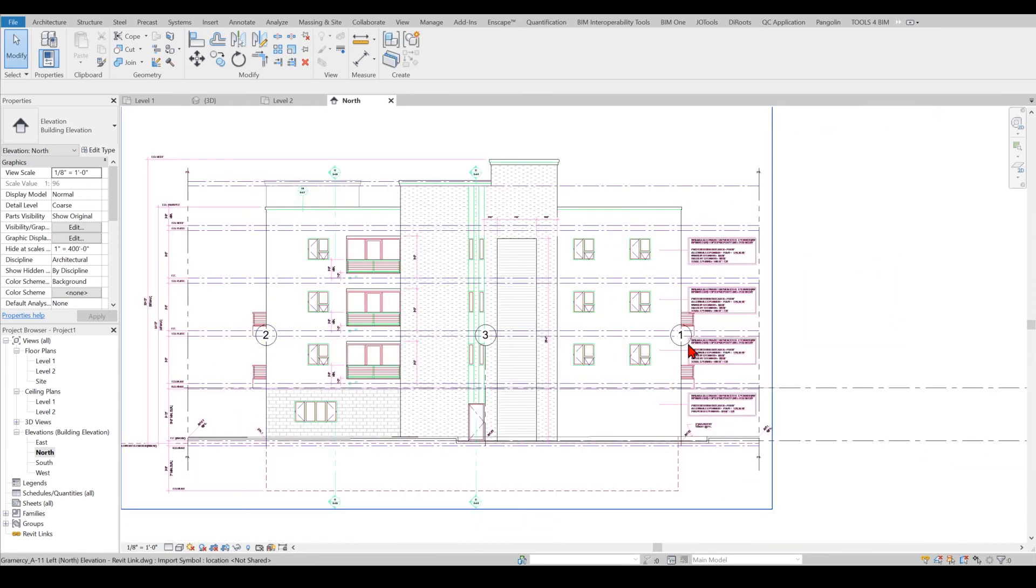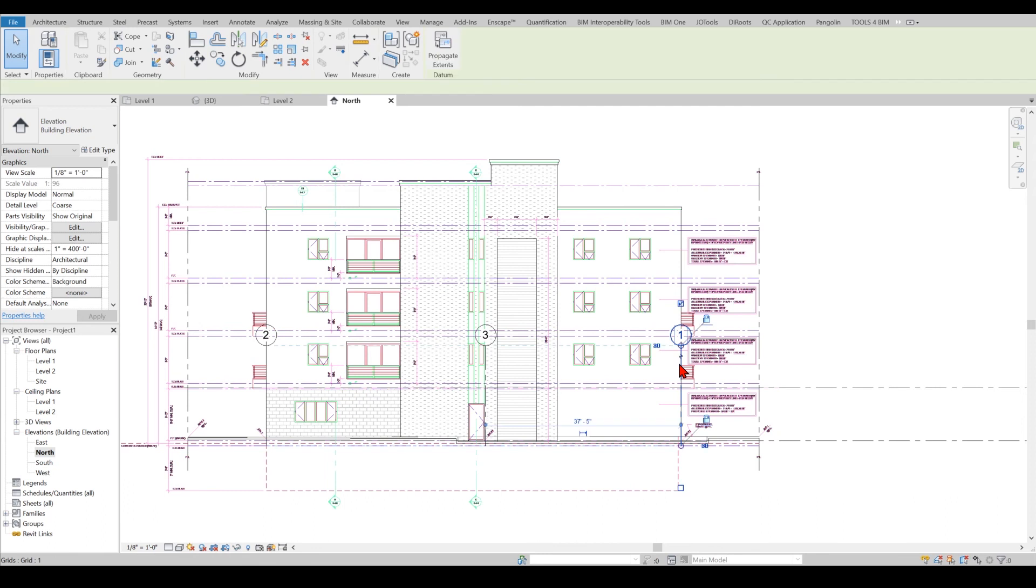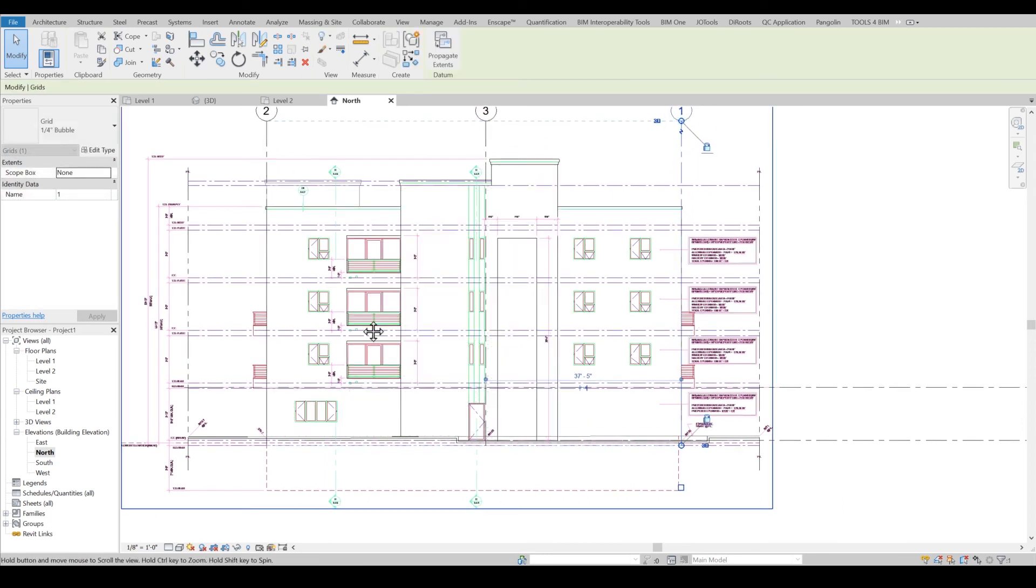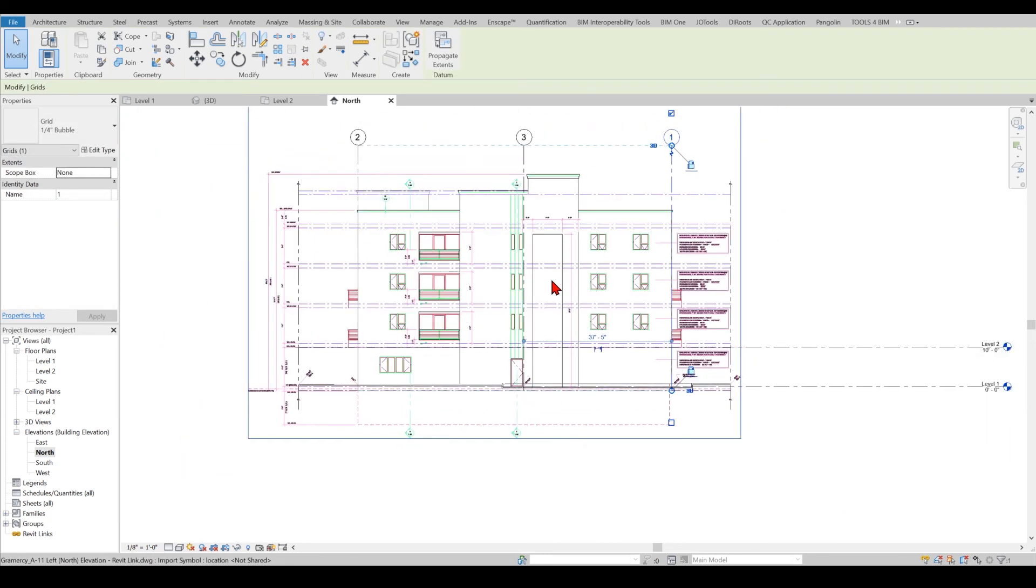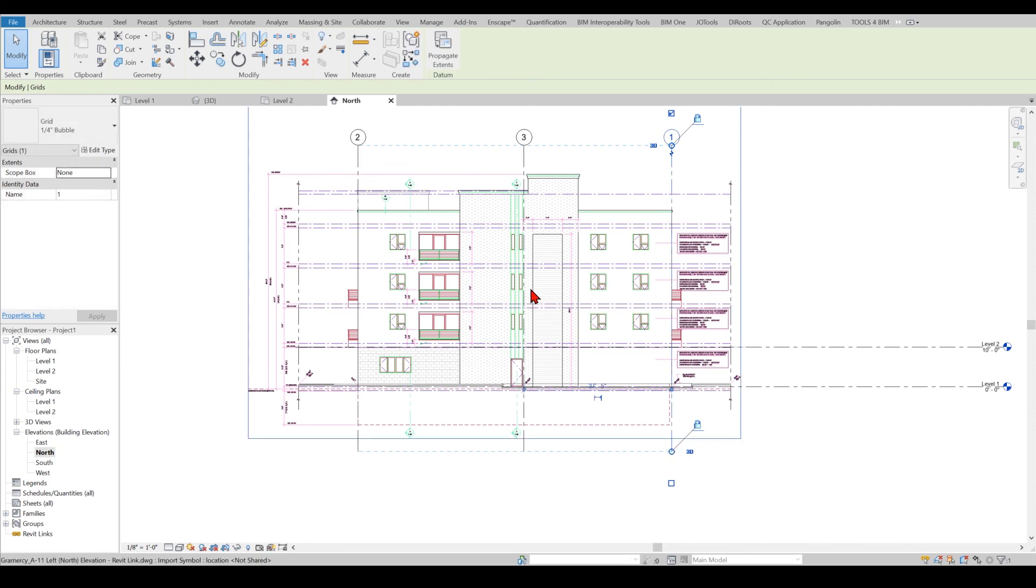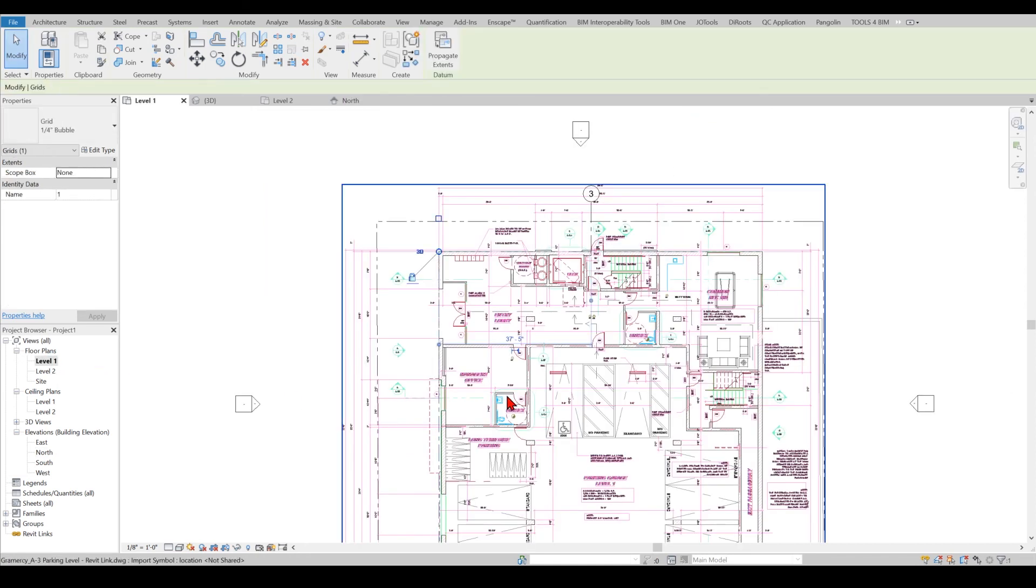Obviously I should put all, I use these grids to make sure that all my levels, all my floor plans are aligned perfectly and having the elevation sections aligned perfectly as well.